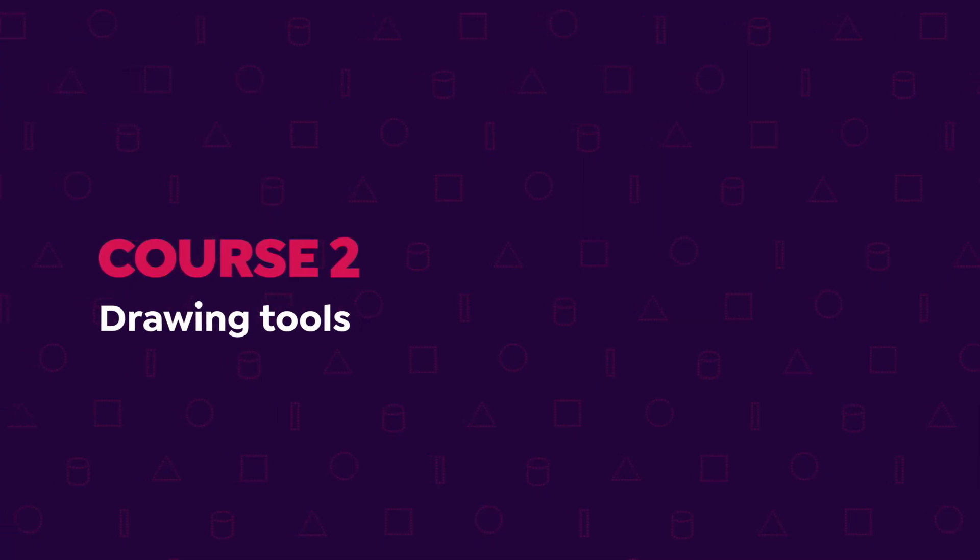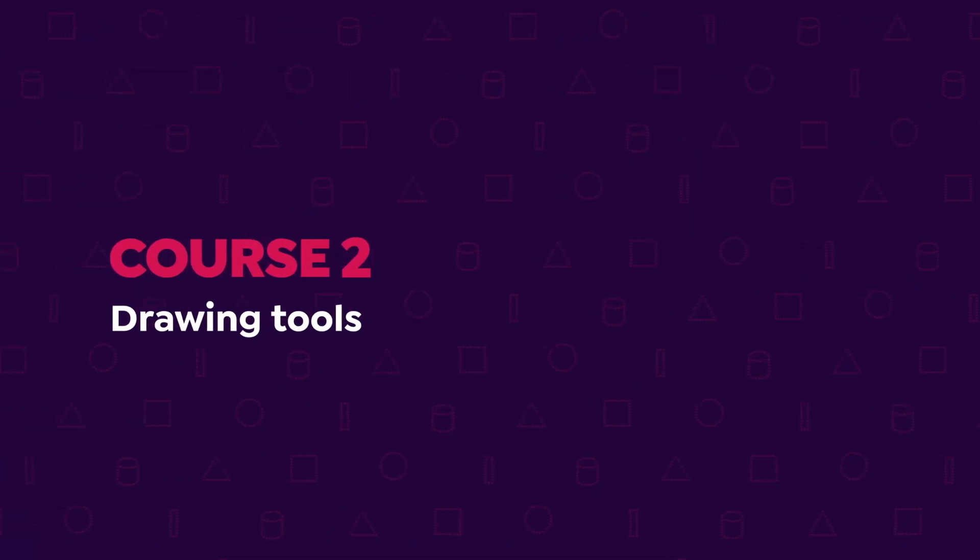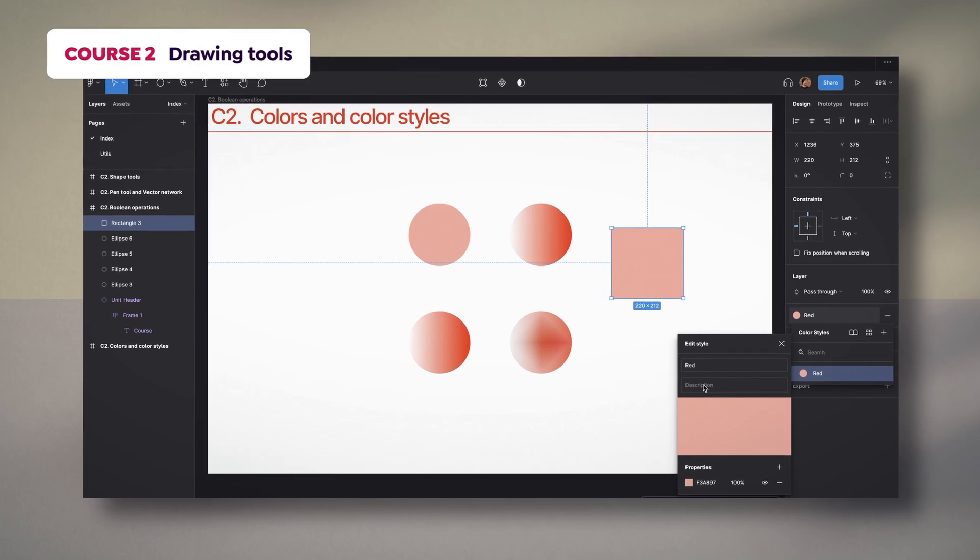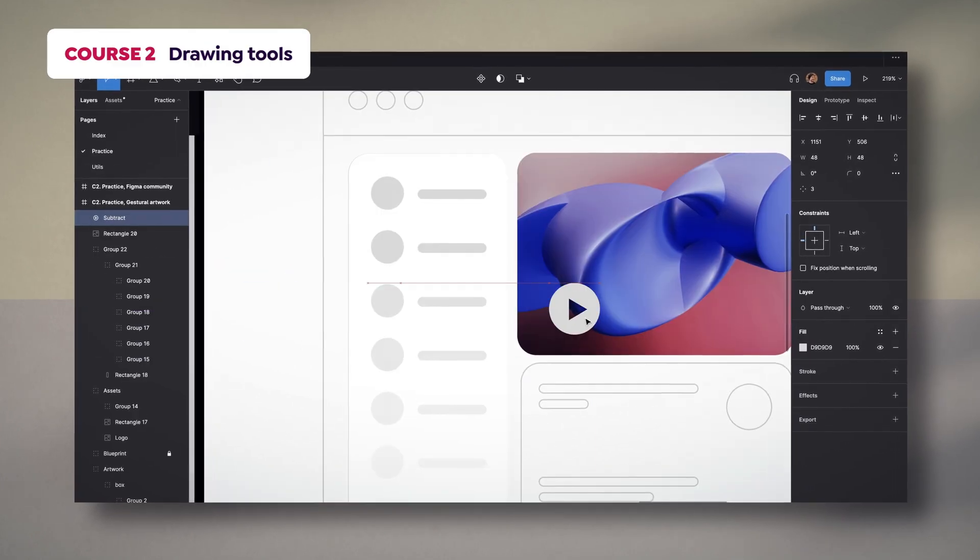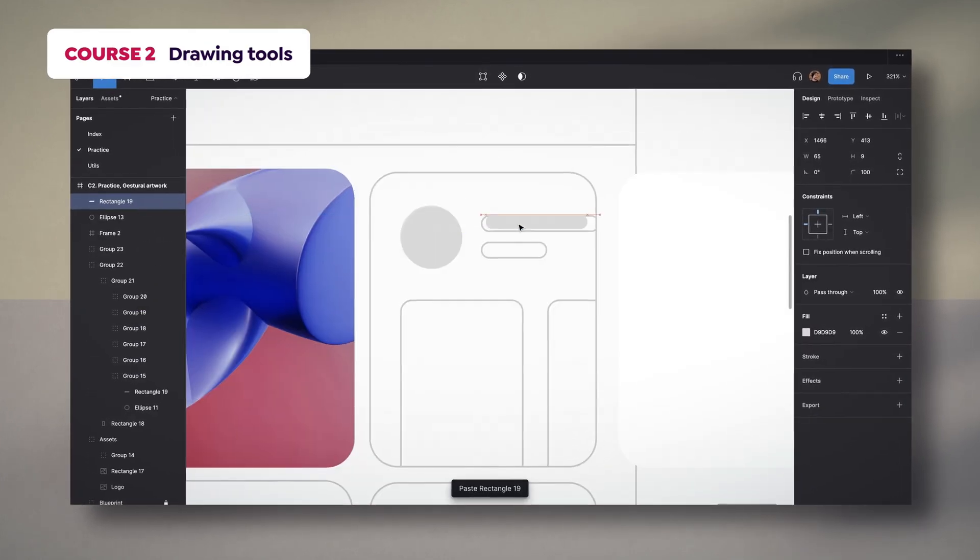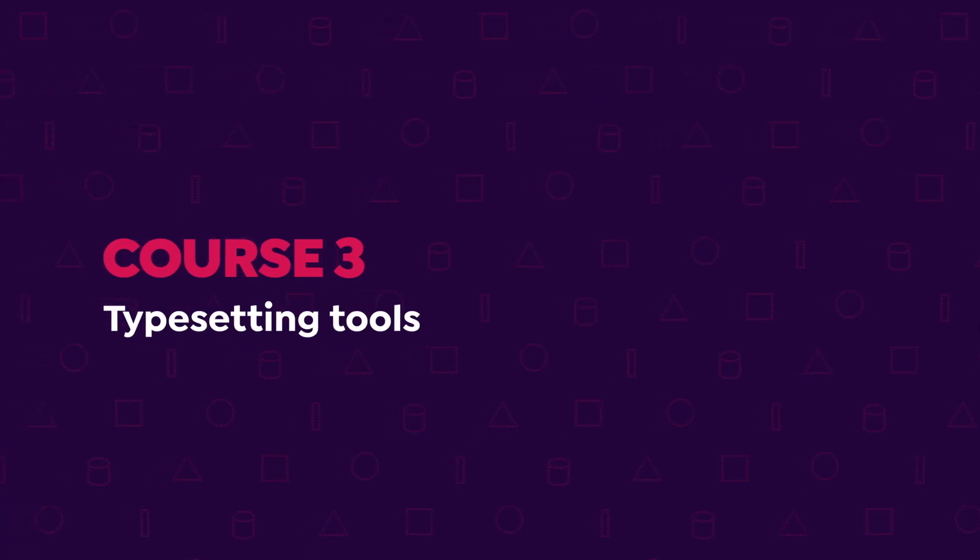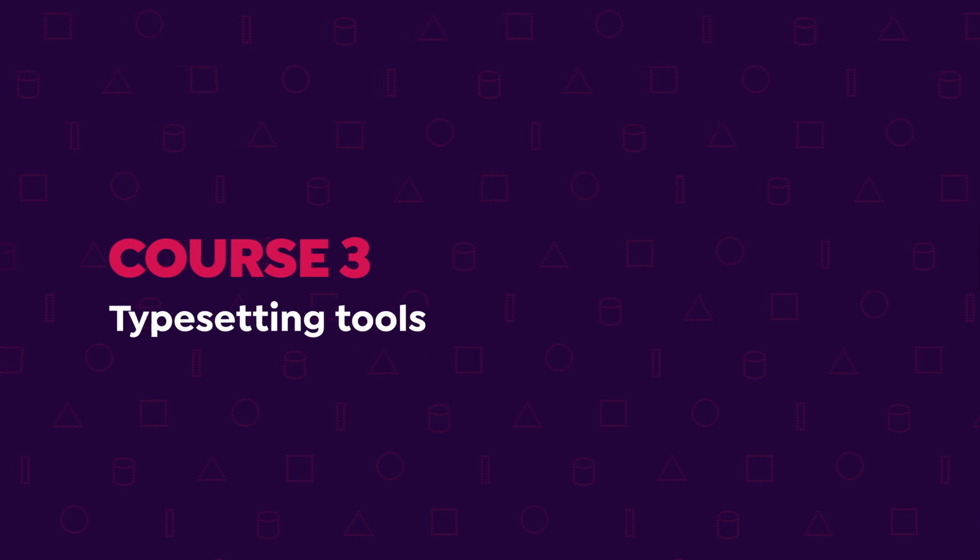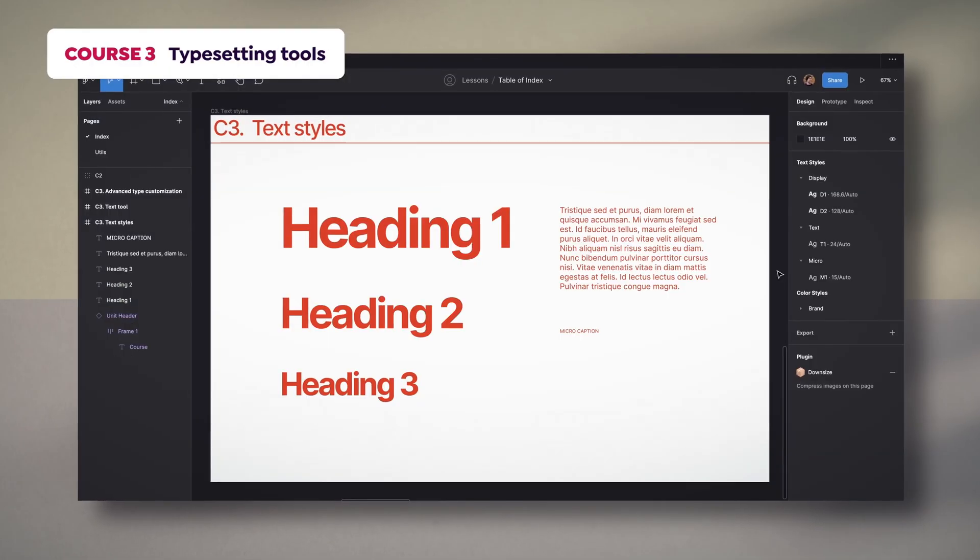In the second course, I will present tools for drawings and ways to explore color, grids and effects, among other features. The third one focuses on how to get fonts, customize them, and generate new text styles.